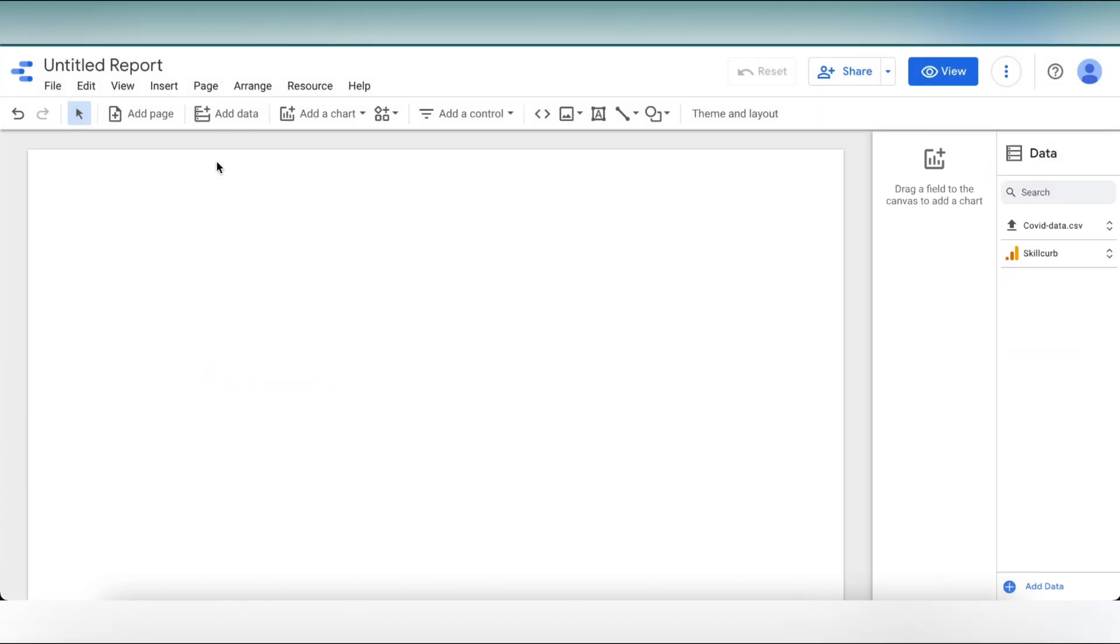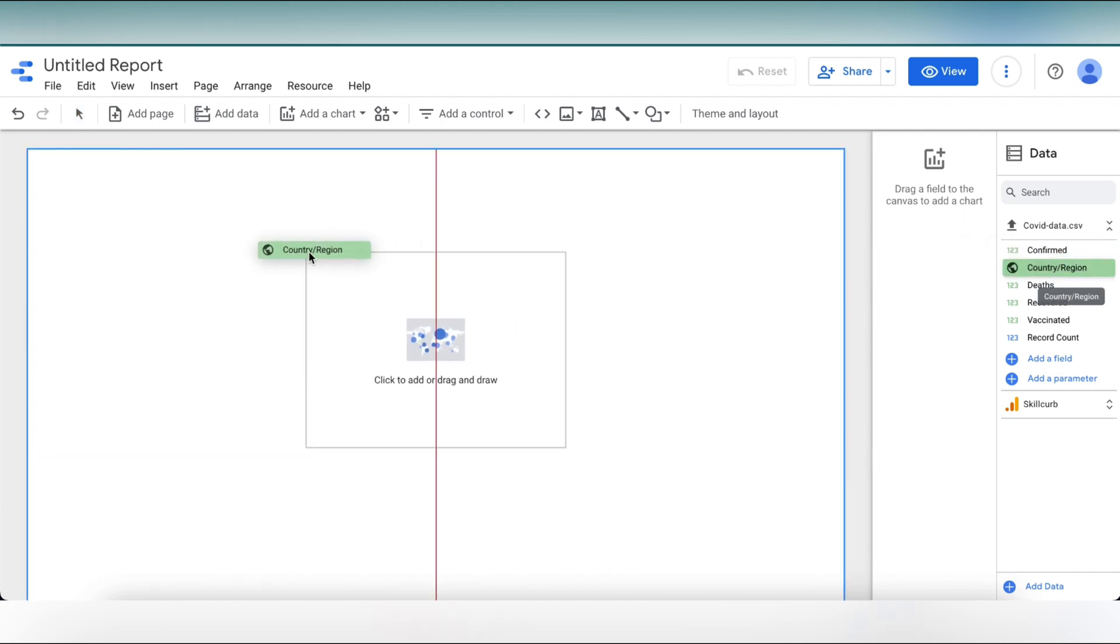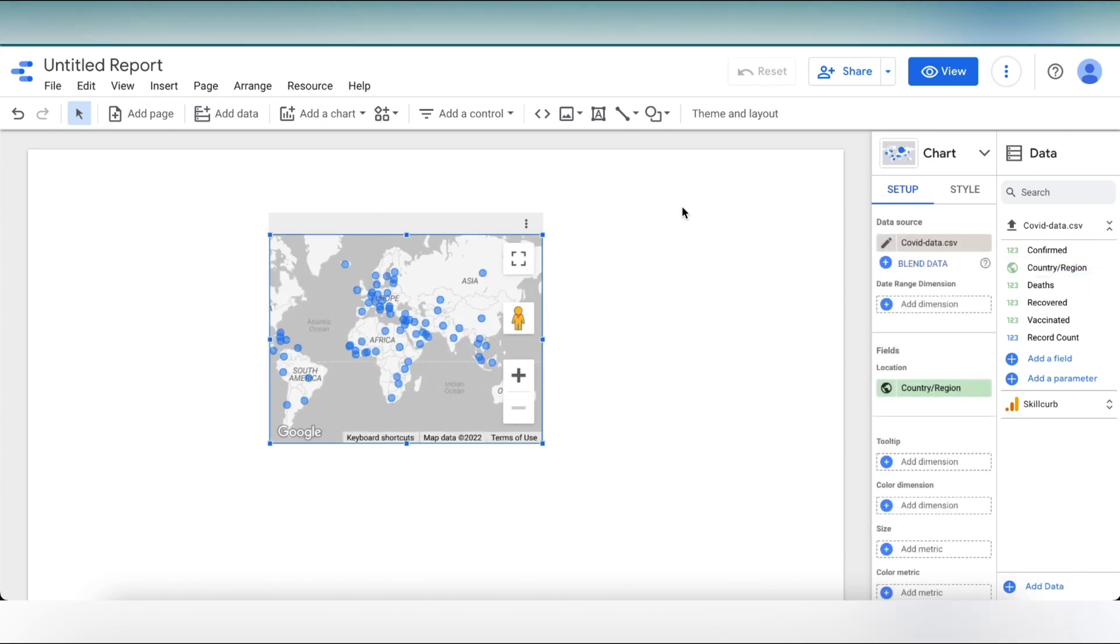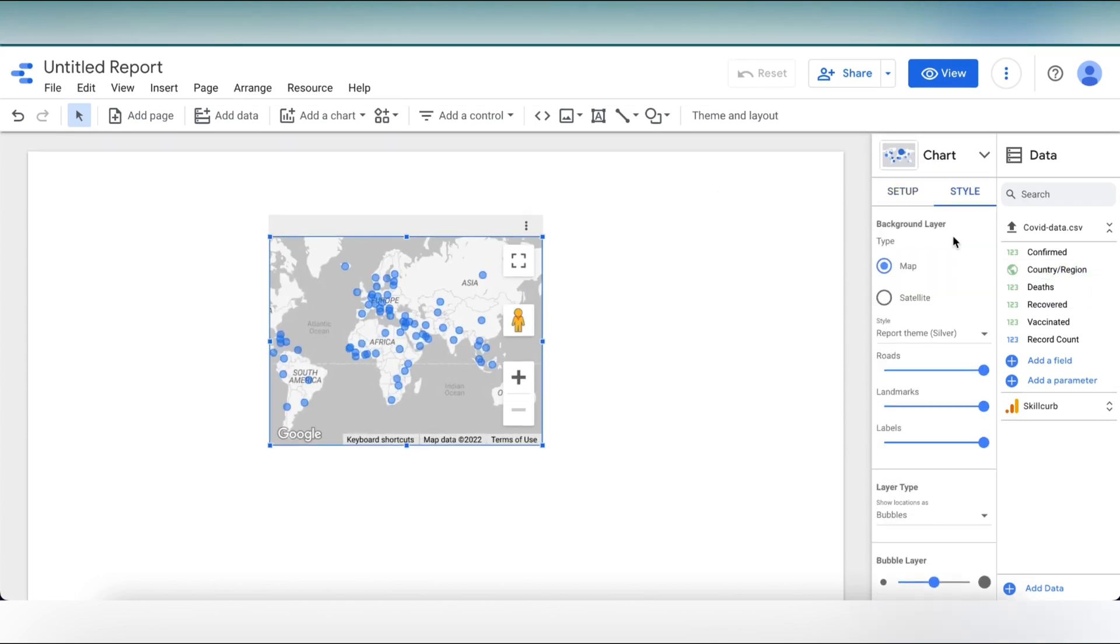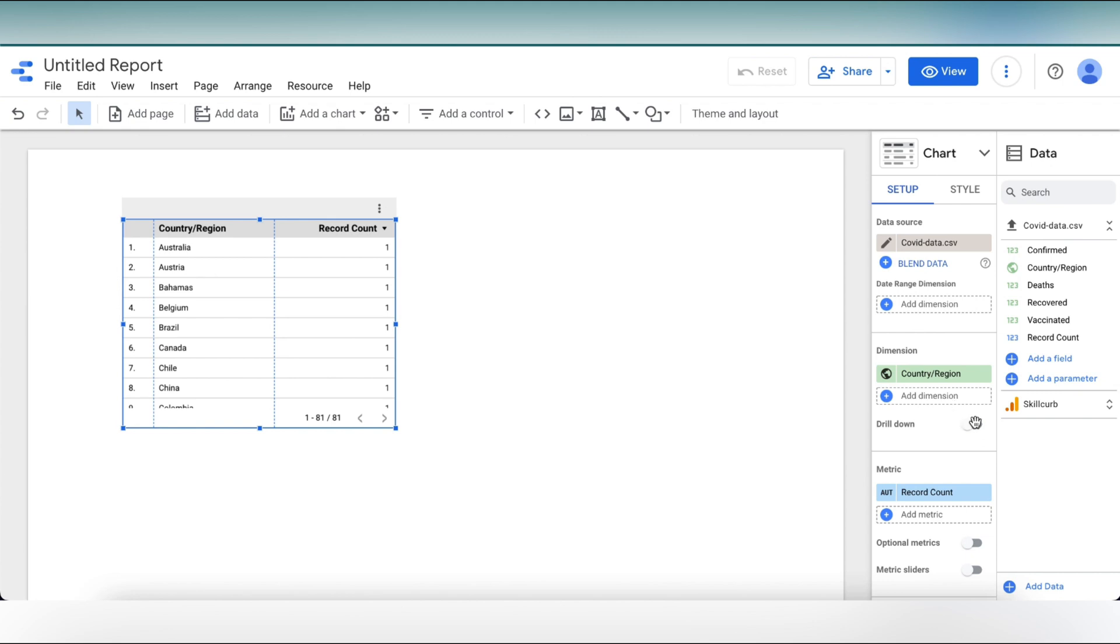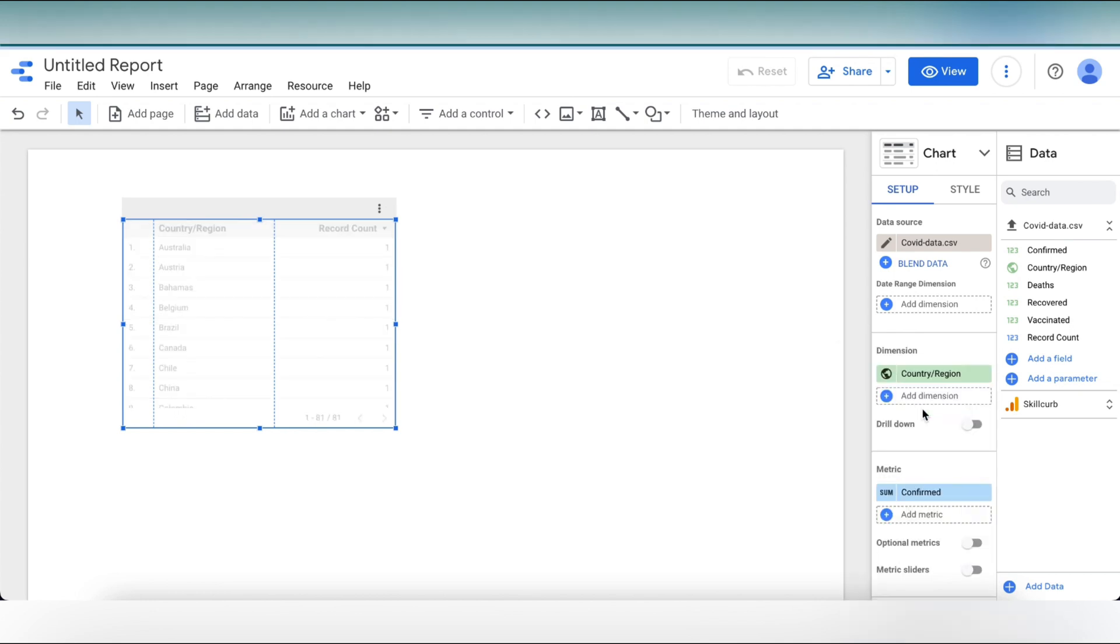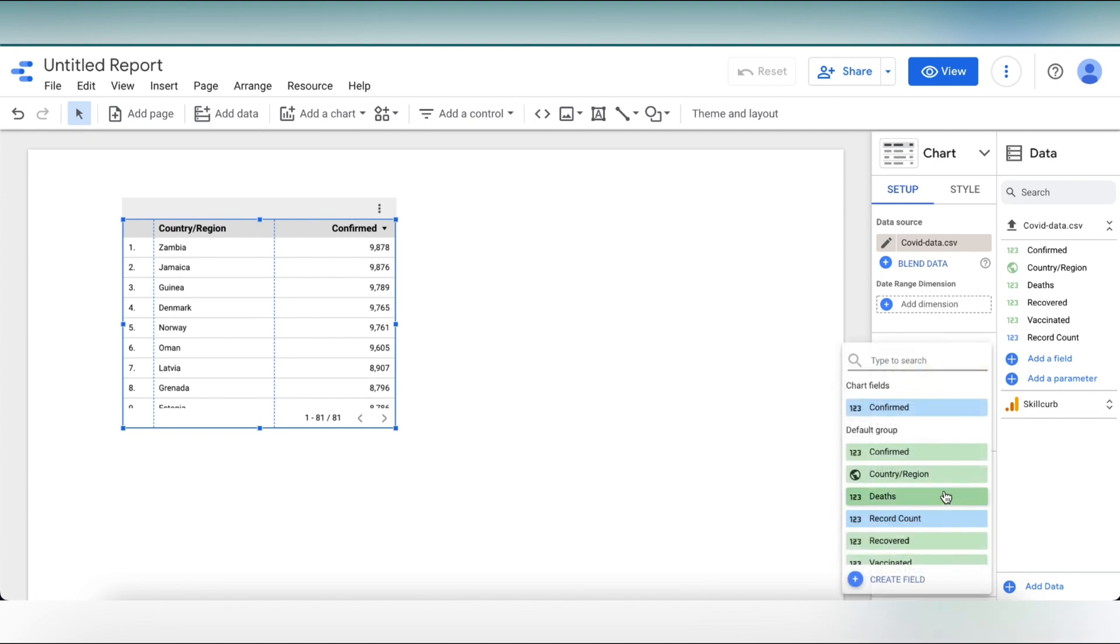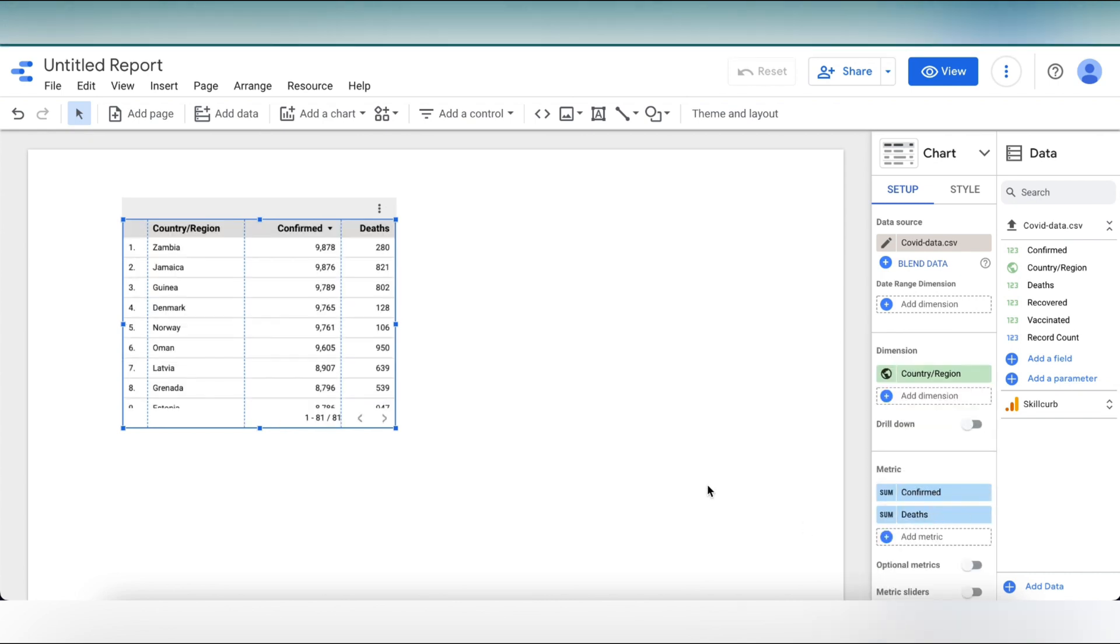Now first remove this table from the left bar and hold the country and drop it off at the report canvas. And we can see that the chart has been created. But for now, I'm going to change the style to table. Now our dimension is country and I want my metric to be confirmed cases. So I'm going to click on that and select confirmed. Let's add another metric, that may be number of deaths. Now in the table, we can see the data.